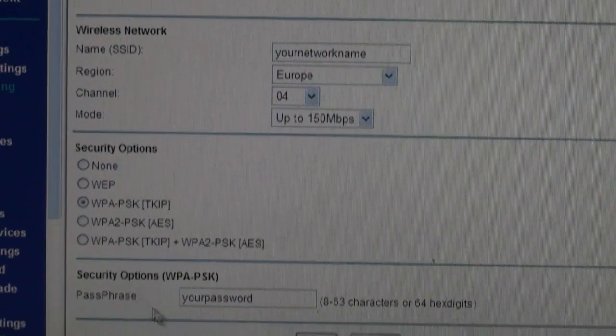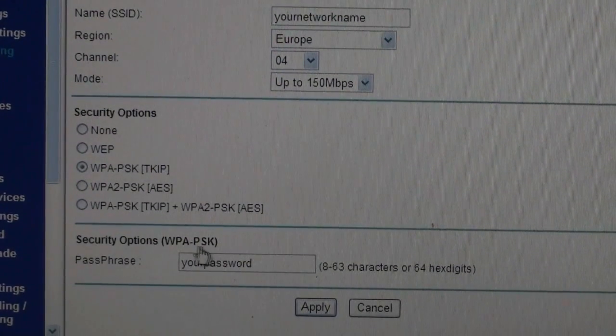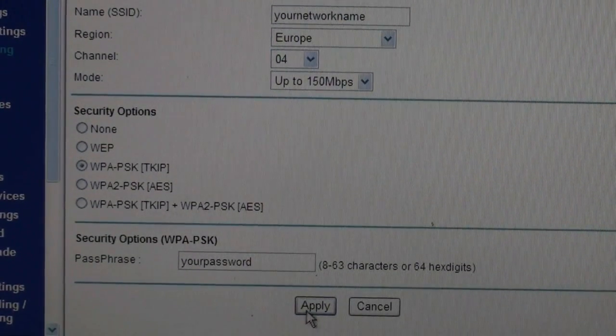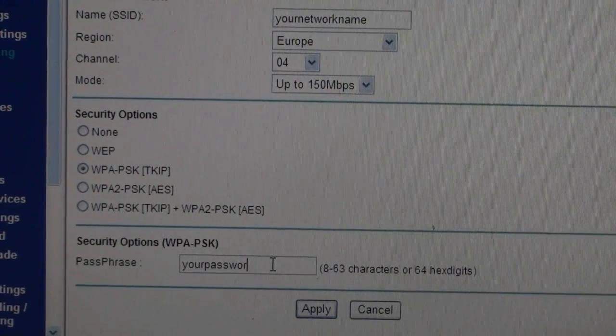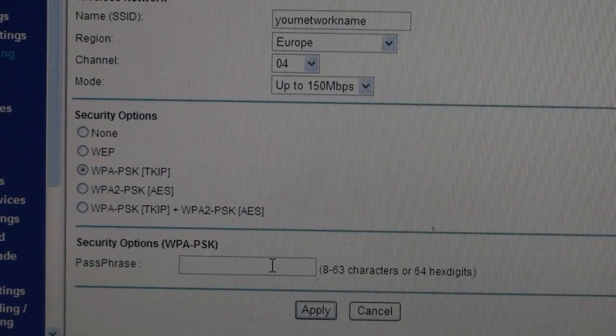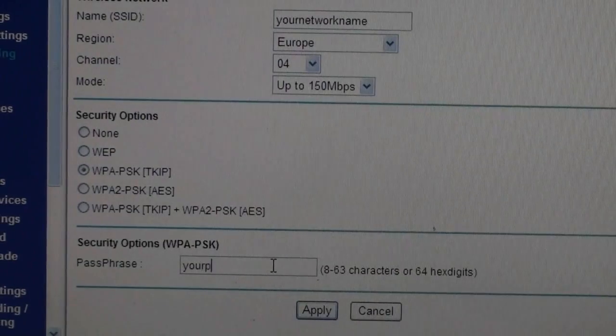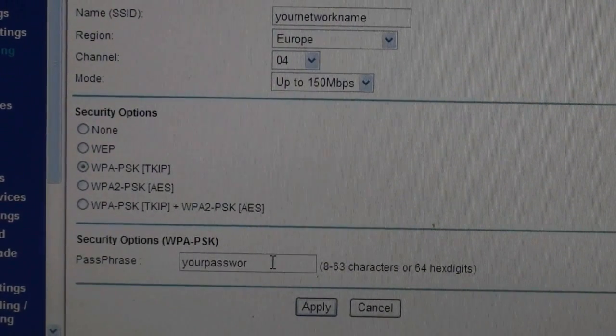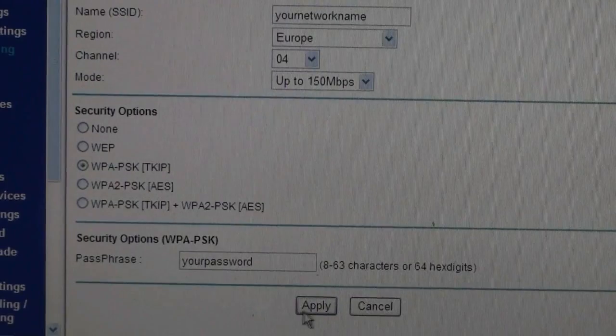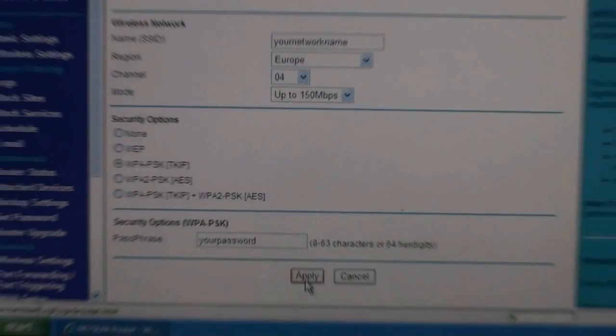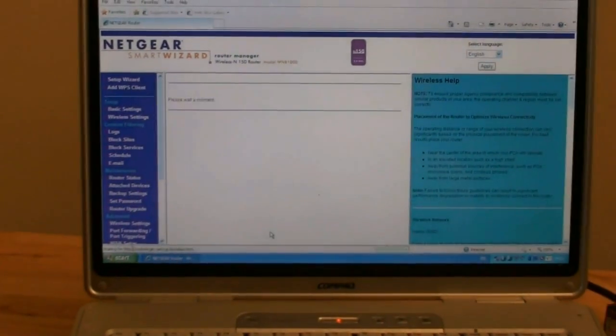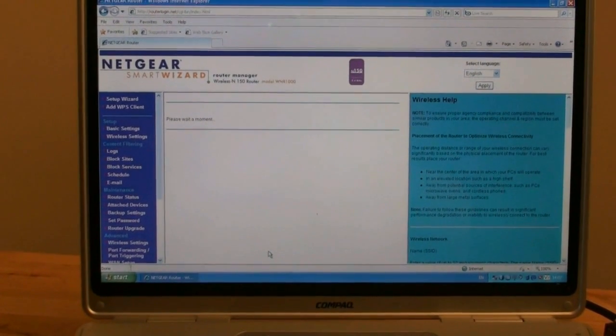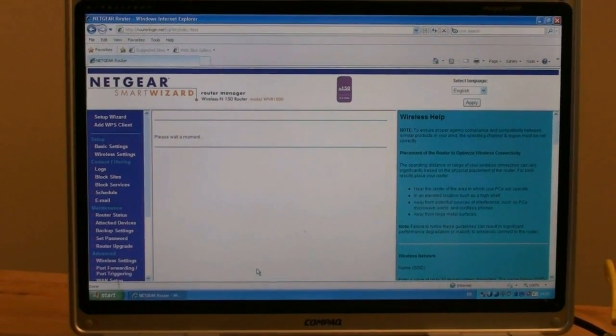Select Europe from the pull down menu on the region and set the channel to 4. Click on WPA-PSK and this will apply security to your router. Choose a password. By setting a password for your wireless router, it means that nobody else can access your network without your permission. If you leave your network open, it means that anybody can log on and use your internet. Once you have chosen a password, click apply.